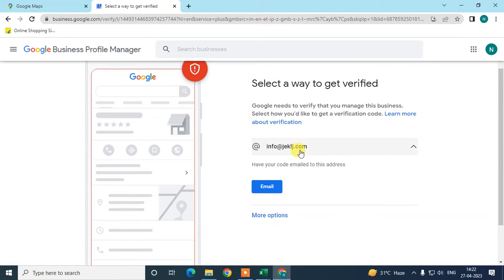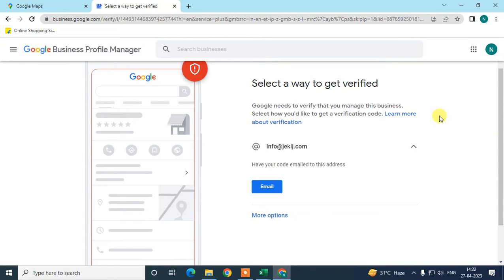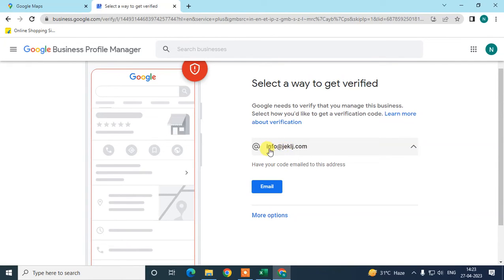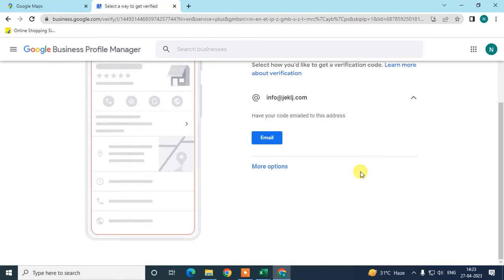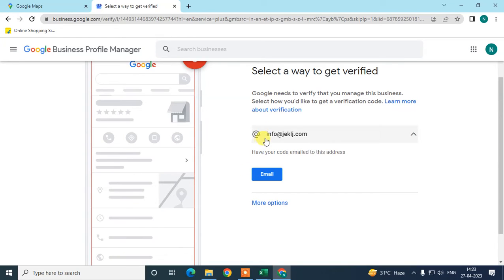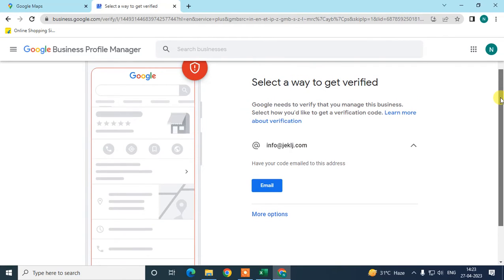Now select how you want to verify your business. Google may ask you to verify by post, video call, or email — it depends on your business category. In my case, Google asked me to verify via email ID associated with my website. If you don't have that email, contact your hosting or domain provider to create one.